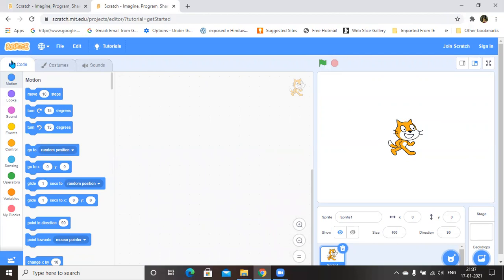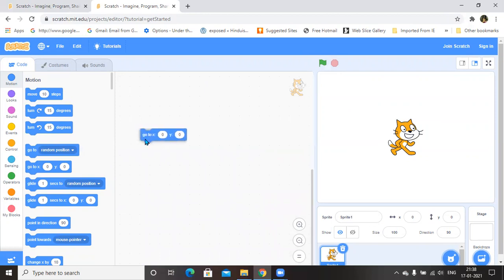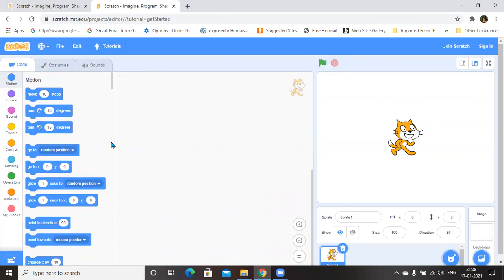In the leftmost corner you are having various block categories: Motion, Looks, Sound, Events, Control, Sensing, Operators, Variables, and My Blocks. This is the block instruction area where you drag and drop blocks into the workspace — the workspace is where you drag and drop block instructions. According to the instructions given in the input area, the output will be displayed in the output screen.